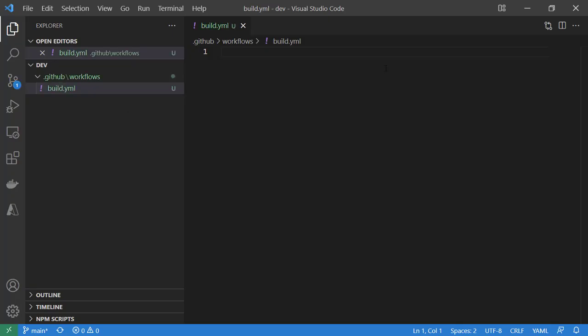Within here, we just need to specify a couple things to get this basic workflow going. We need to specify a trigger when you want the workflow to start. So I'm going to use the on keyword to specify a trigger, and we want this workflow to be triggered when we push a commit to this repository.